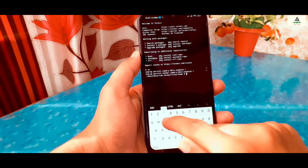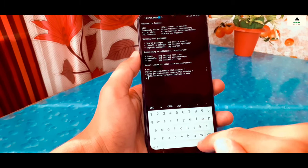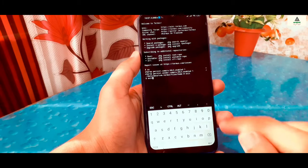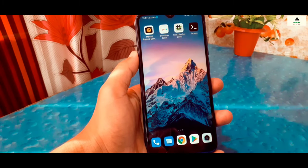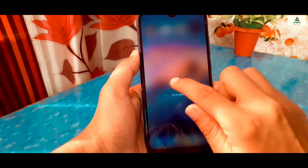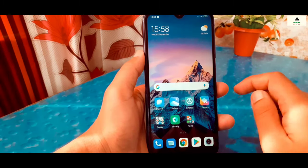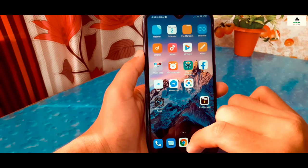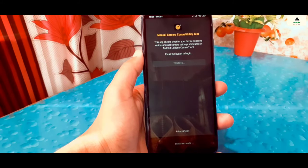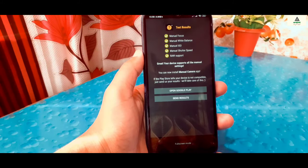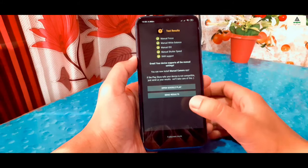Then type another command: 'setprop persist.vendor.camera.hal3.enabled 1' and hit Enter. Then type 'exit' and hit Enter, and again type 'exit' and hit Enter — the app will close. Simply reboot your phone, then check Camera2 API status and it will be enabled. This was the third rooted method to enable Camera2 API on any Android phone.